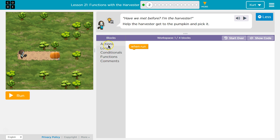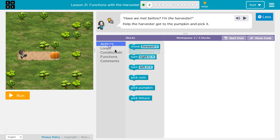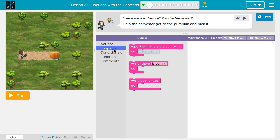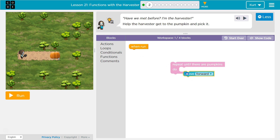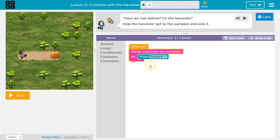Let's see what we got. I need to move forward once, twice, three times. And then I need to pick a pumpkin. So I could use a loop until I'm at the pumpkin. I'll move forward until I'm at the pumpkin. I can also just do move forward three times.